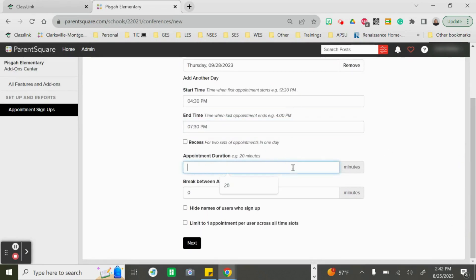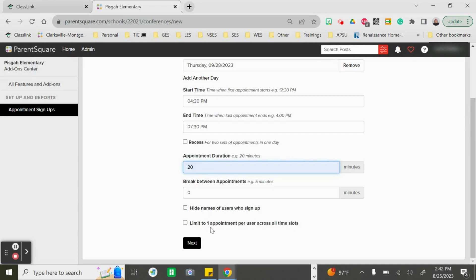We're going to set our appointment duration for 20 minutes, and if you need a break between appointments you can set those as well. From here we are going to check both boxes to hide names of users who signed up and to limit to one appointment per time slot. I'm going to check both boxes and choose next.